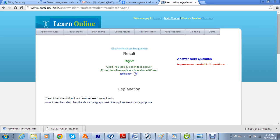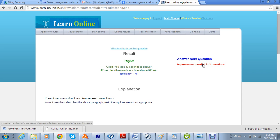The efficiency is calculated at 178. If the answer is right and given within the allotted time, the efficiency is higher. You can categorize and grade different students by how quickly they gave the correct answer and how many attempts they took — the efficiency is calculated so you can see the ranking of different students. The explanation that was pasted during question-making is shown, and you can proceed to the next question.